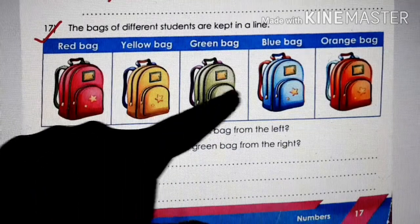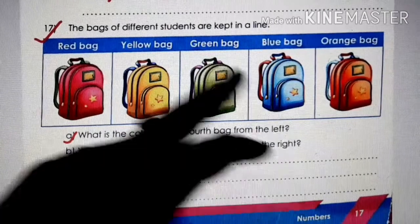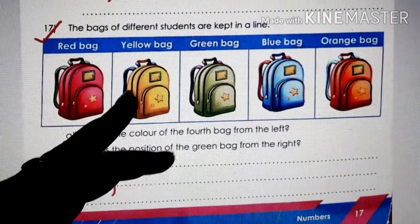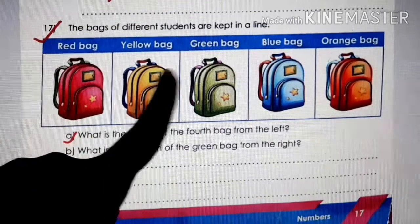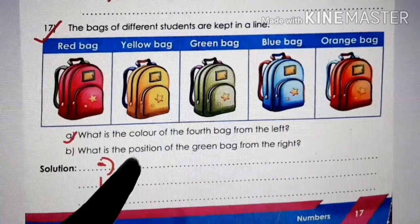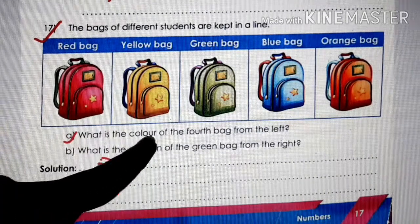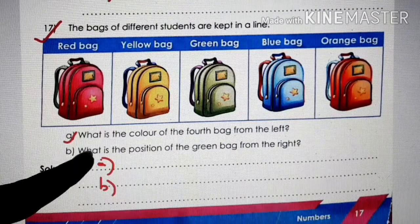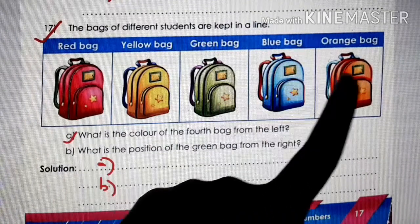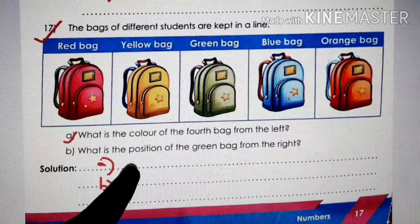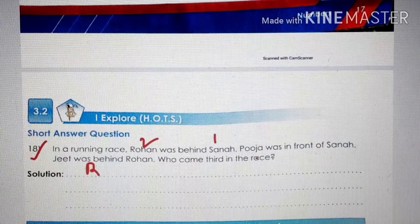Question number 17: bags of different students are kept in a line. Answer the questions. What is the color of the fourth bag from the left? Left starts from the pink color bag. Count: first, second, third, fourth — the fourth bag is blue. Write the answer: blue. What is the position of the green bag from the right? Right starts from orange. Count: first, second, third — green bag is in third position.